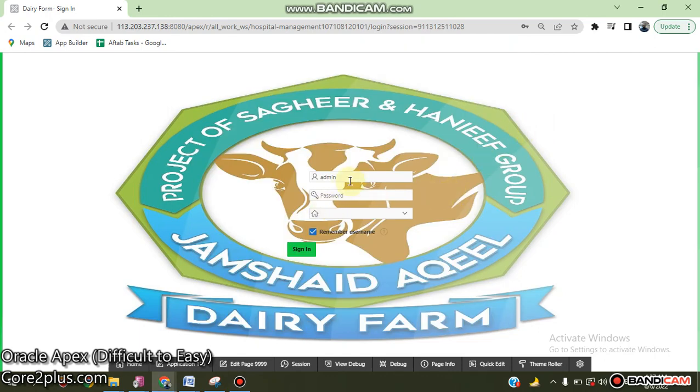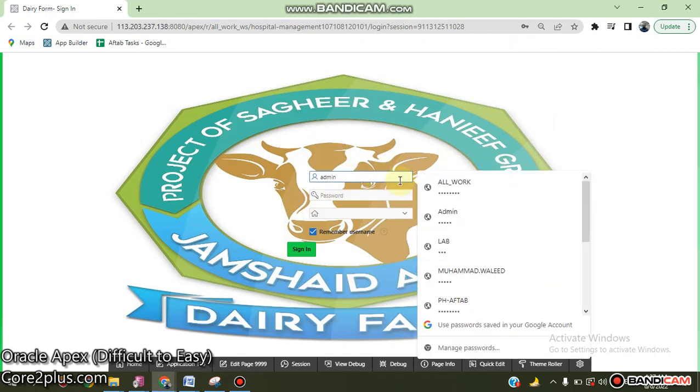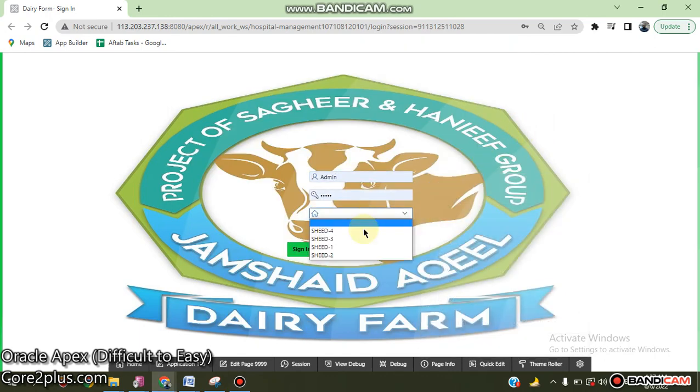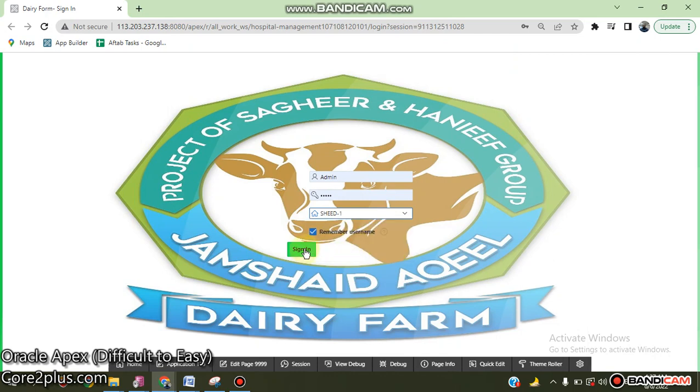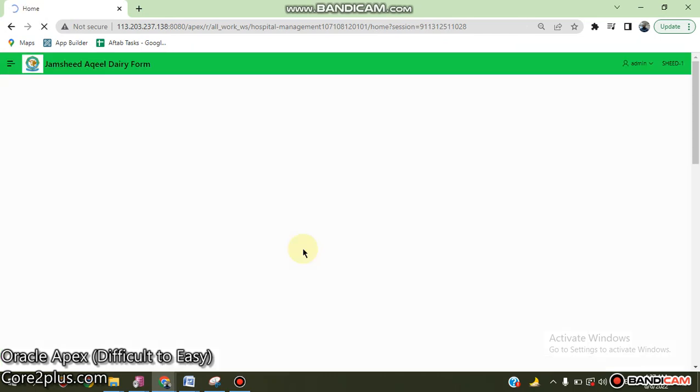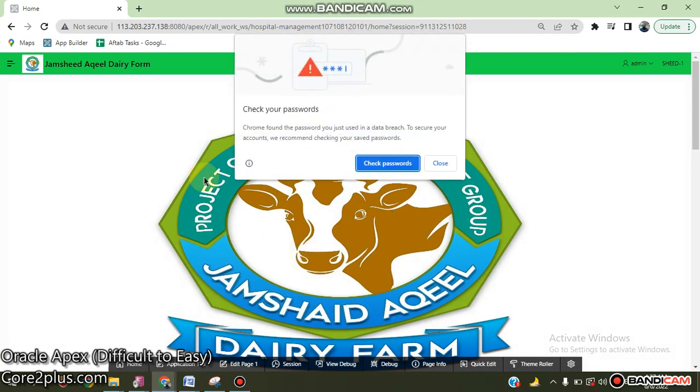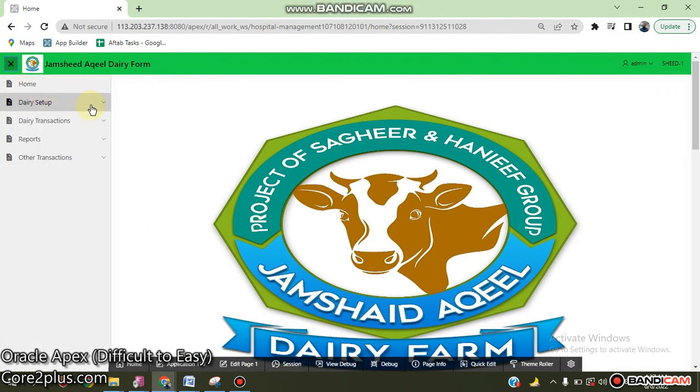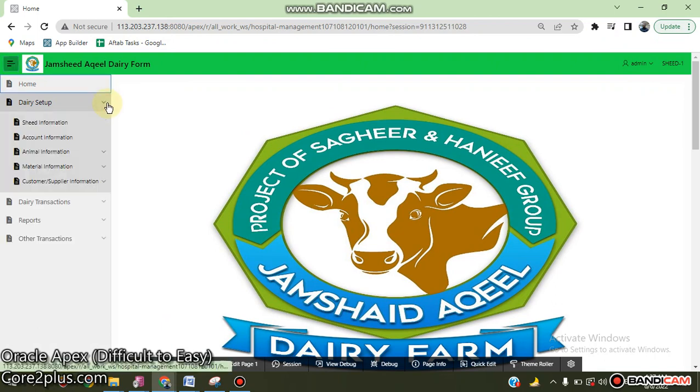This is the application built on Oracle FX about dairy farm. I will give you the proof. This is a multi-shared application and there is a dairy set of shared information.